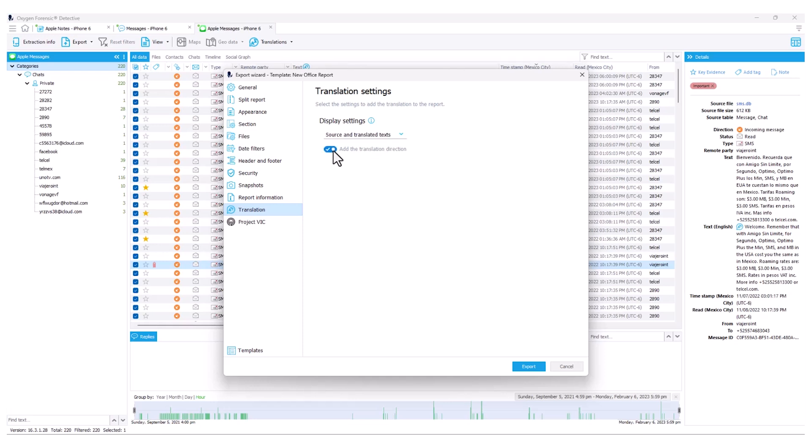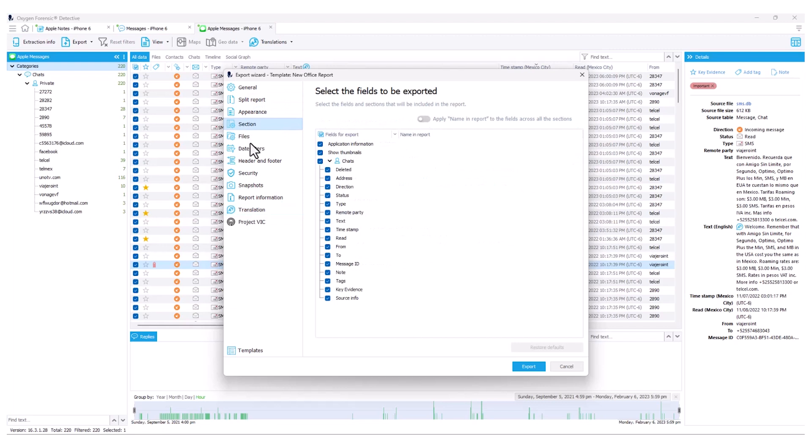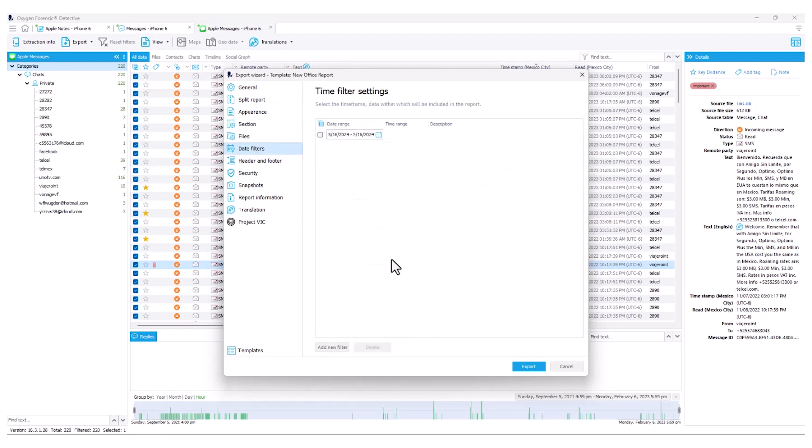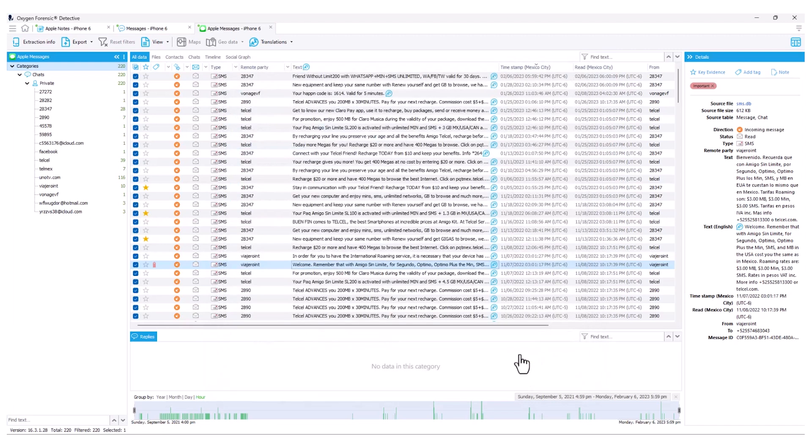I can even choose to show the translation direction, for instance, English or Spanish and so on. Once I've identified all the appropriate items within my reporting, I can go ahead and select export and that report will then generate.